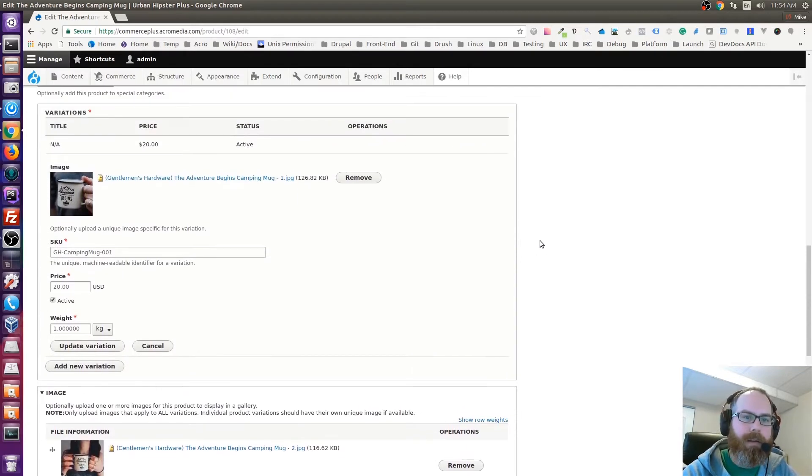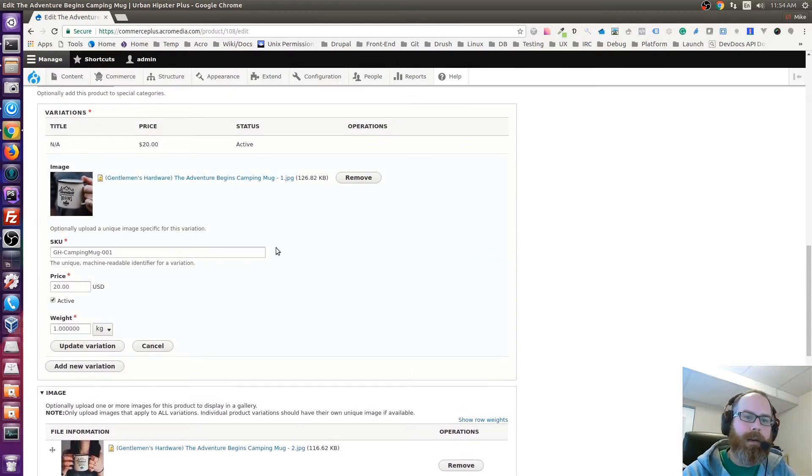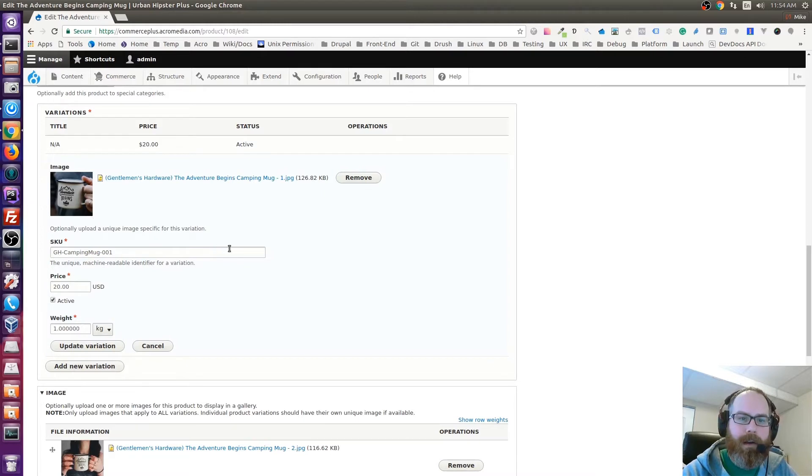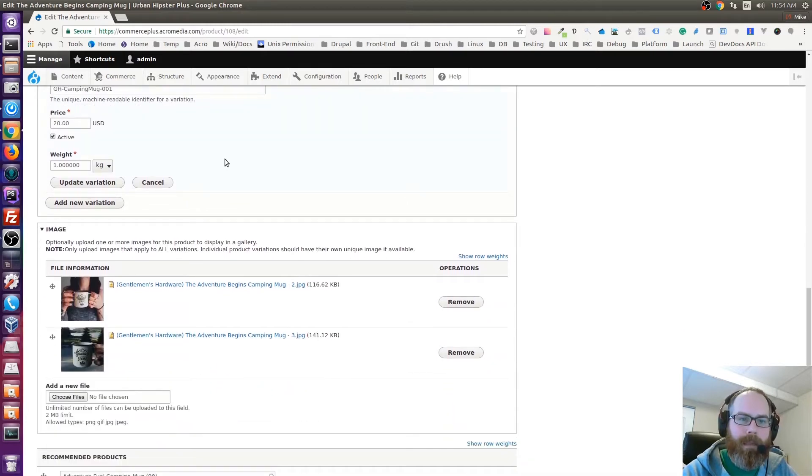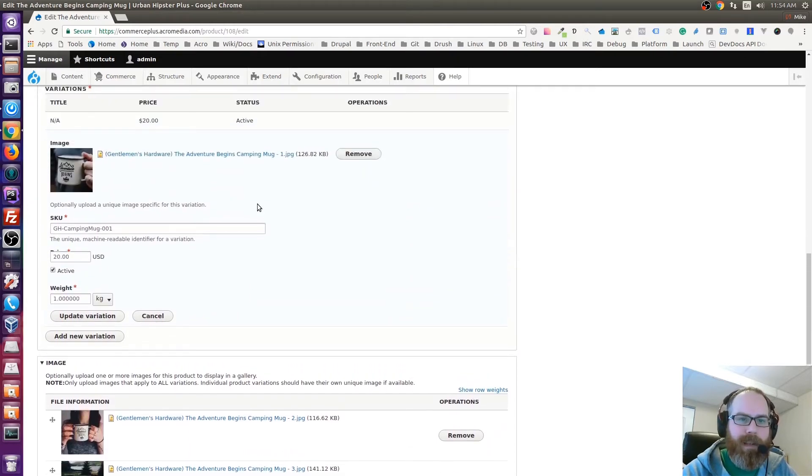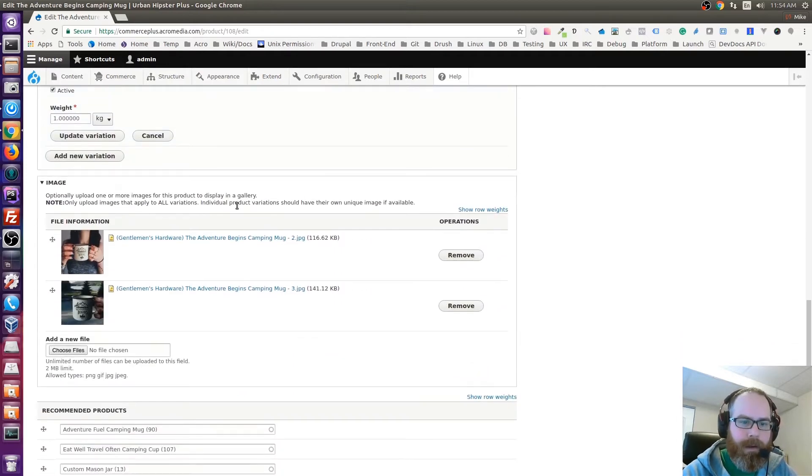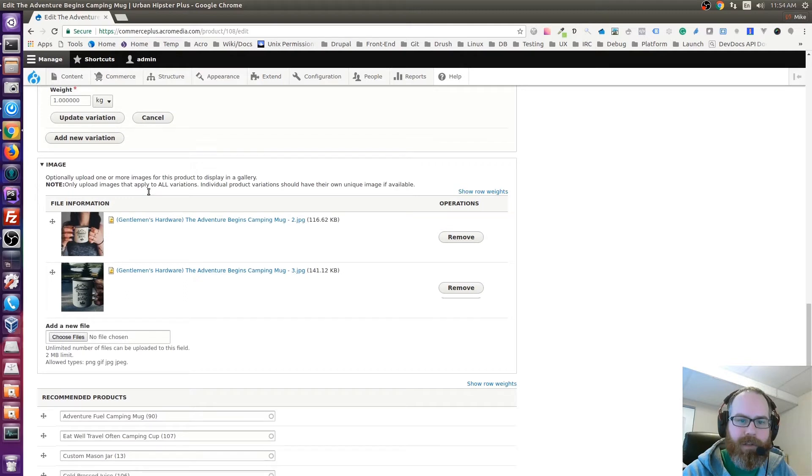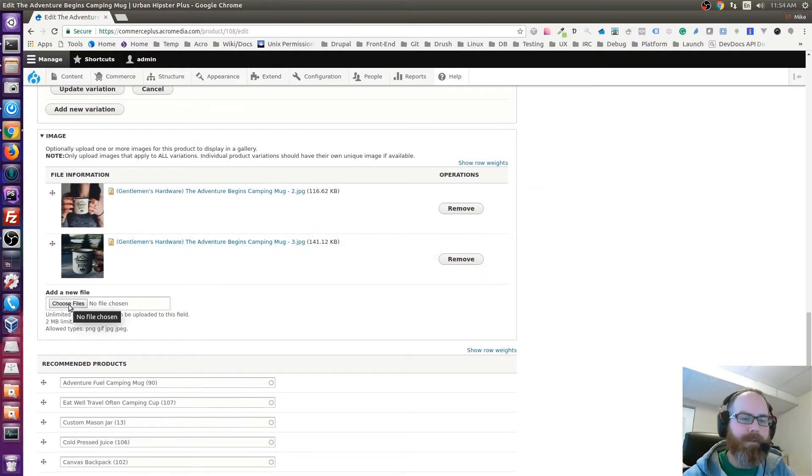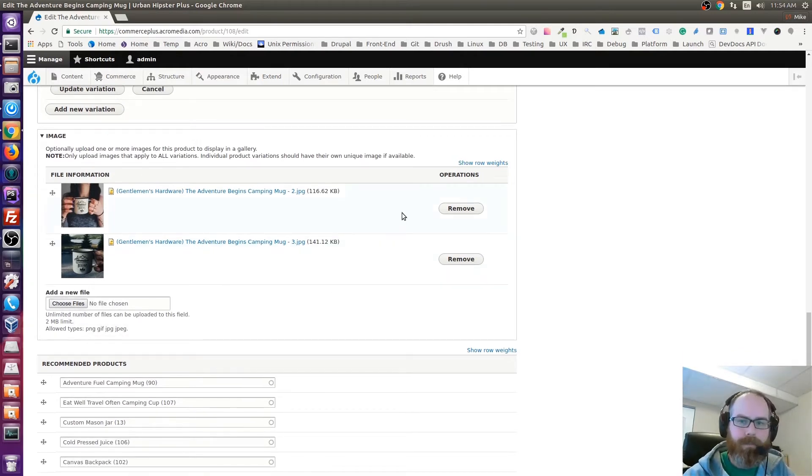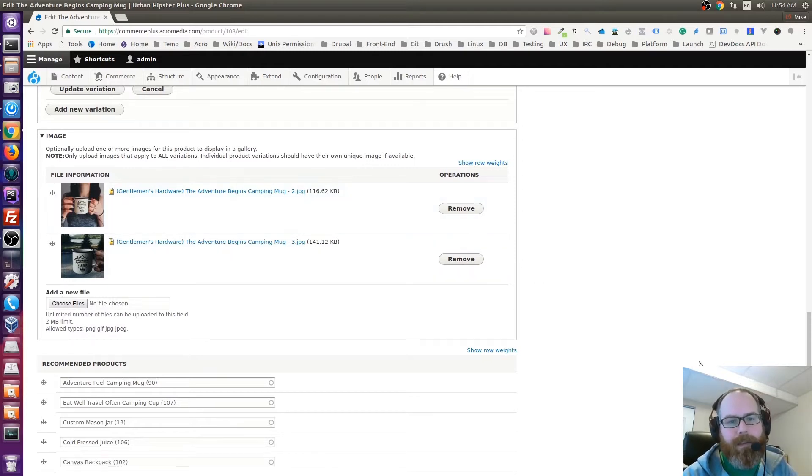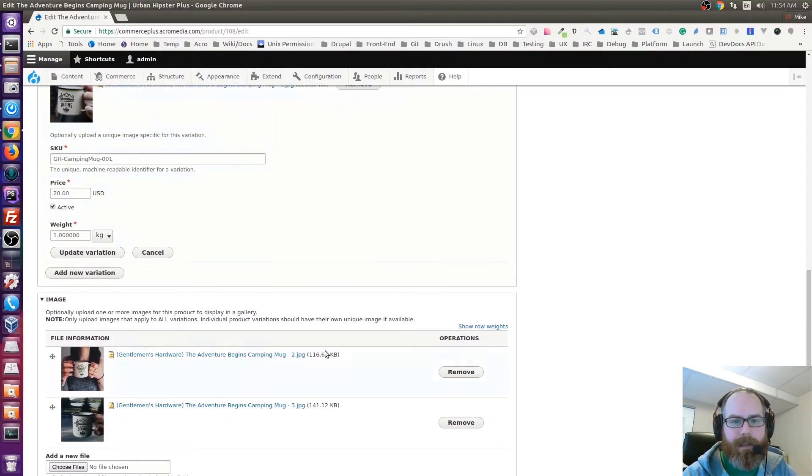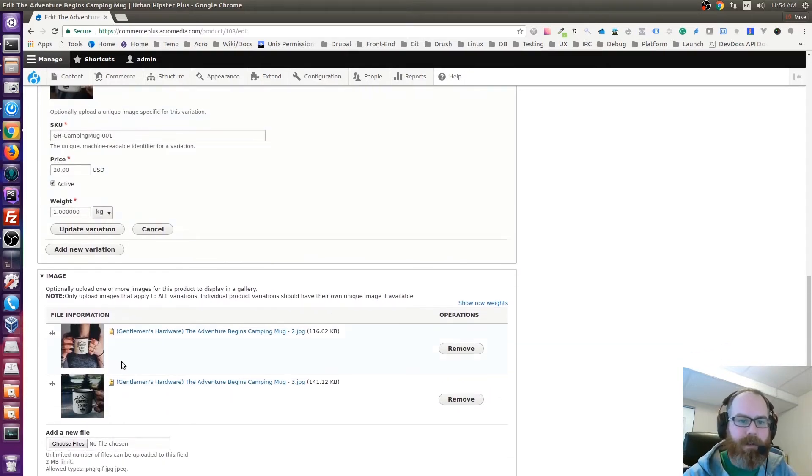Down here though is where we'd control our image gallery. So any variation that's created can now optionally have an image. That's pretty much the same as before, although before it was required, now it's optional. Down below we also have this image section where you can upload an unlimited number of additional images.